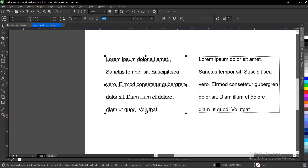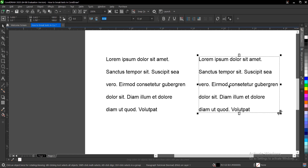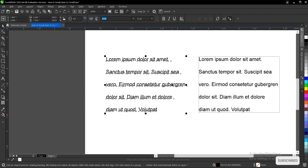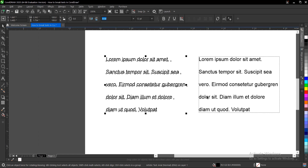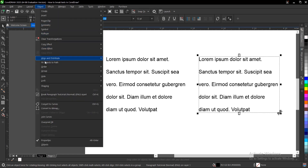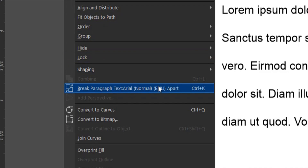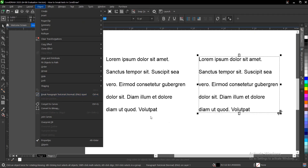That is how you can break text in CorelDRAW. It also applies to designs involving several words or sentences — you just hit the shortcut key. Now, this is an artistic text and this is a paragraph text. You can tell the difference by going to your menu bar under Object: it will say 'Break Artistic Text' and give you the font name for one, or 'Break Paragraph Text' for the other.